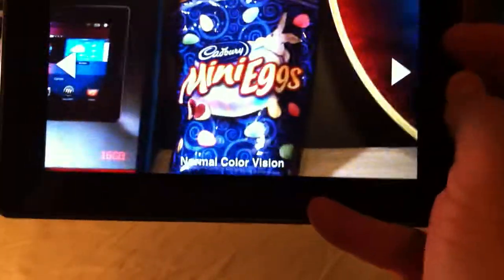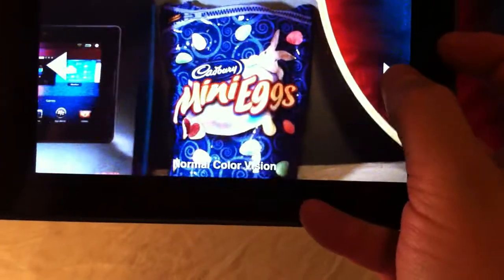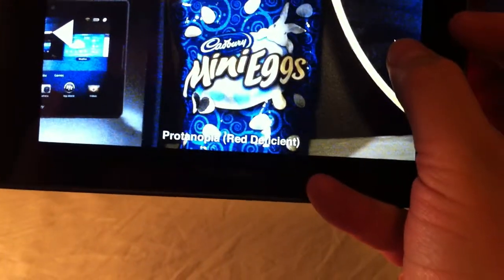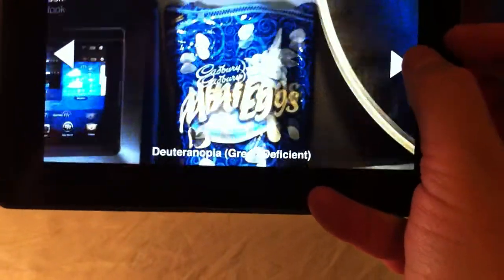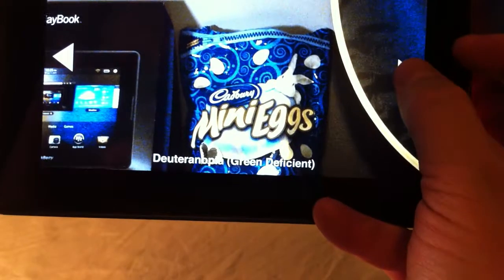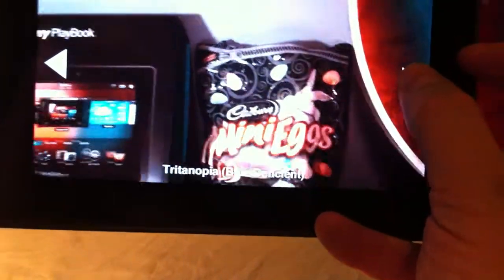There are three main types of colorblindness here: red deficiency, green deficiency which is very similar, and blue deficiency.